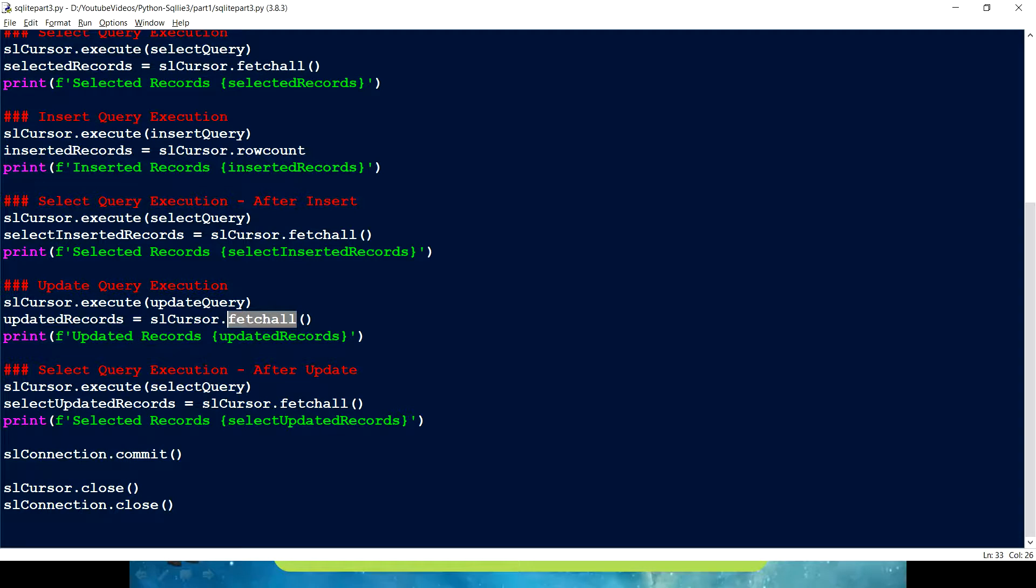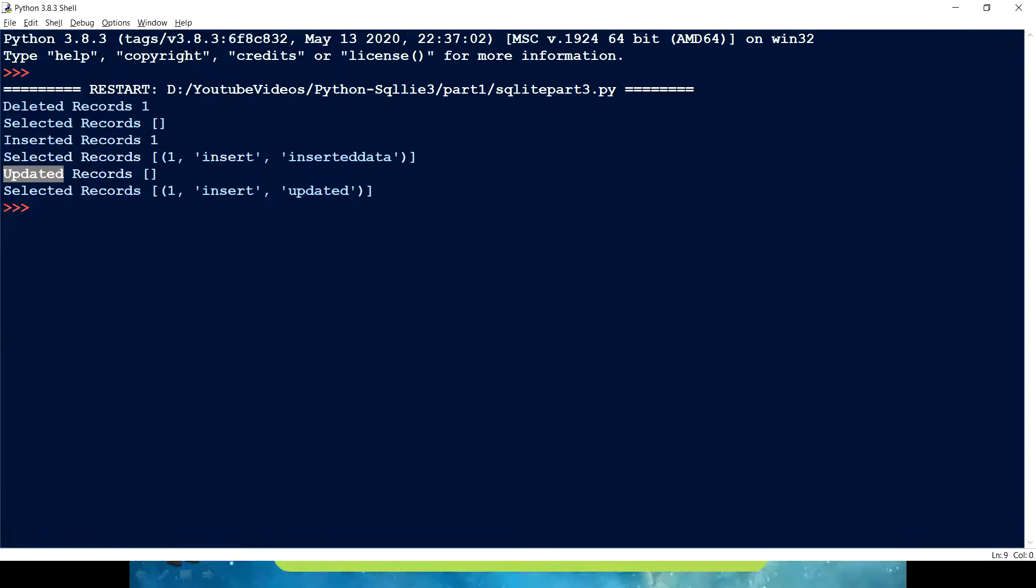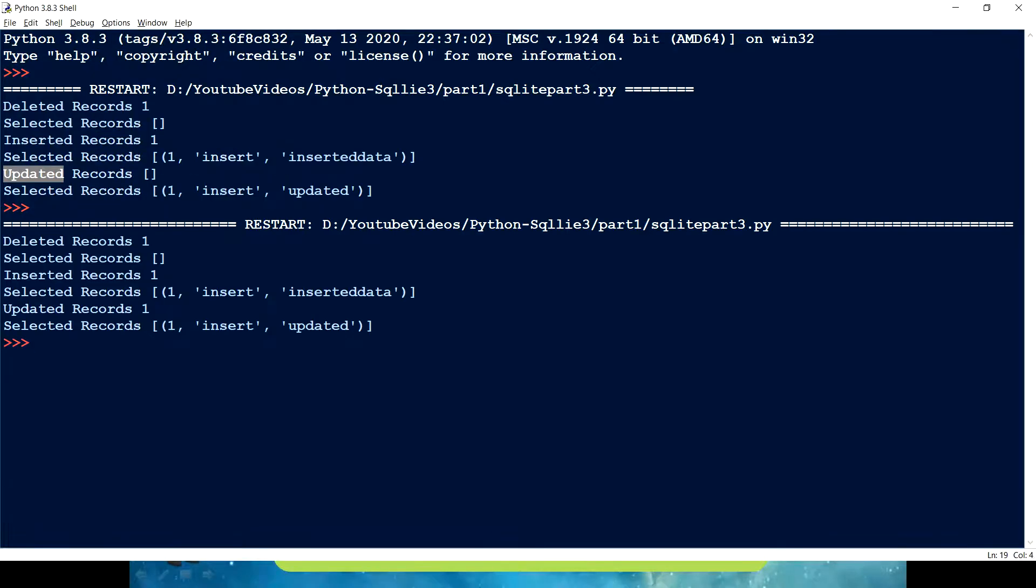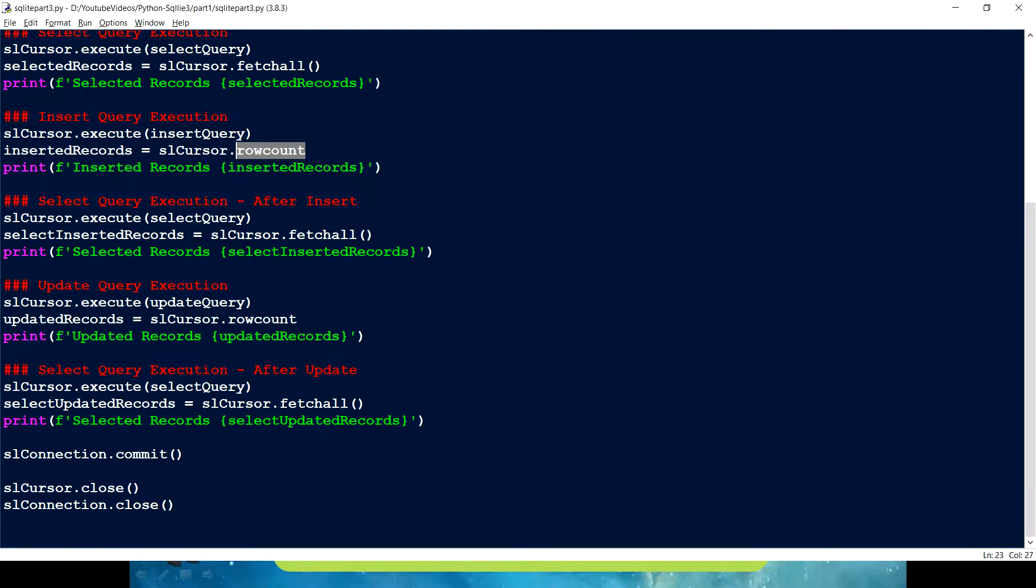Now here we are using a fetch all. Rather than using a fetch all, we have to use a row count variable because that gives us how many rows are getting impacted, same like what we have in an insert. So if I run this now, we can see deleted records, no records, inserted one record and updated one record, and this is the value we have updated.